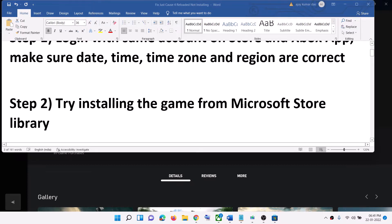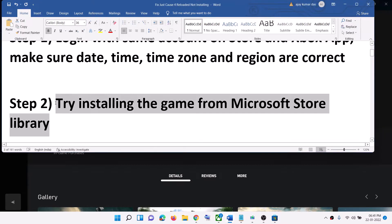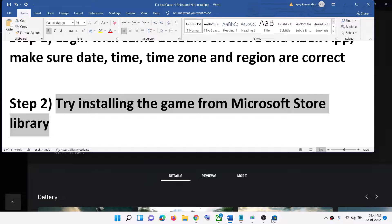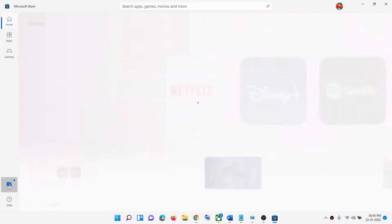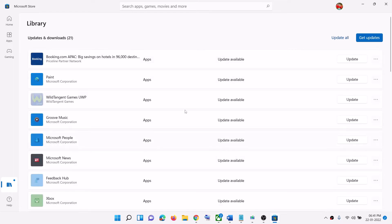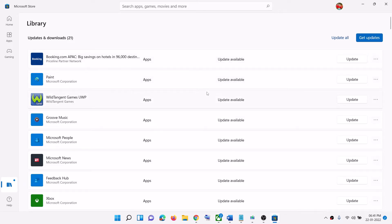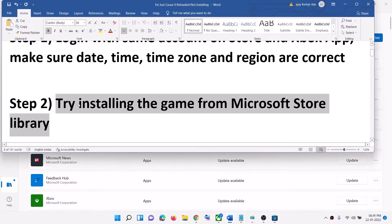The next step is to try installing the game from Microsoft Store Library. Open Microsoft Store and click on Library in the bottom left. Find Just Cause 4 Reloaded in the list and click the Install option in front of it. Also click on Get Updates to make sure everything is up to date. Once all updates are installed, open Xbox app and try to install the game.